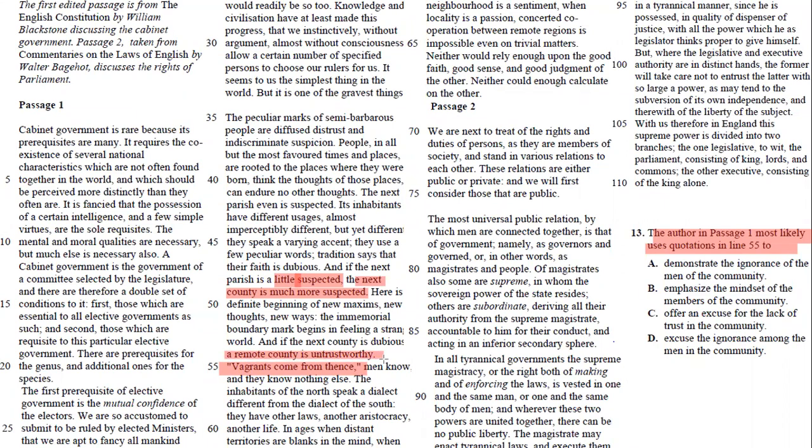And so that's why for number 13, your answer is going to be emphasize the mindset of the members of the community. Emphasize the mindset of the community. This is how people think—they think that people who live close to them are going to be better than the people that live far away from them.